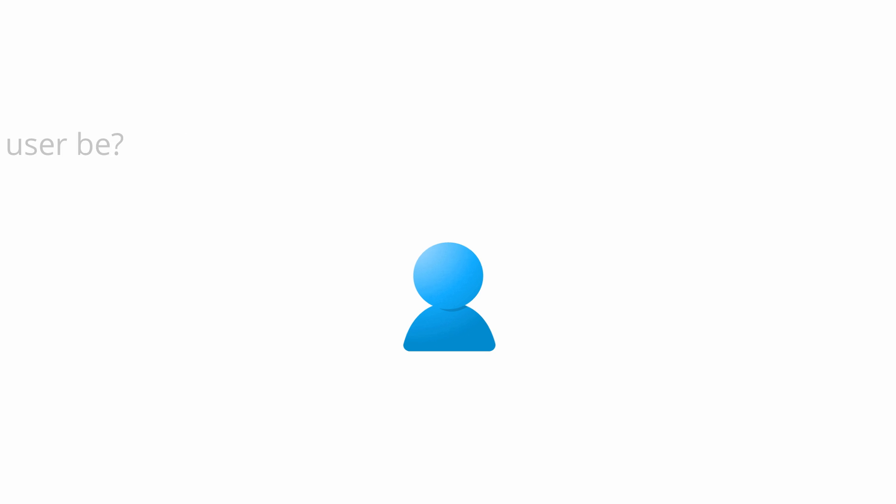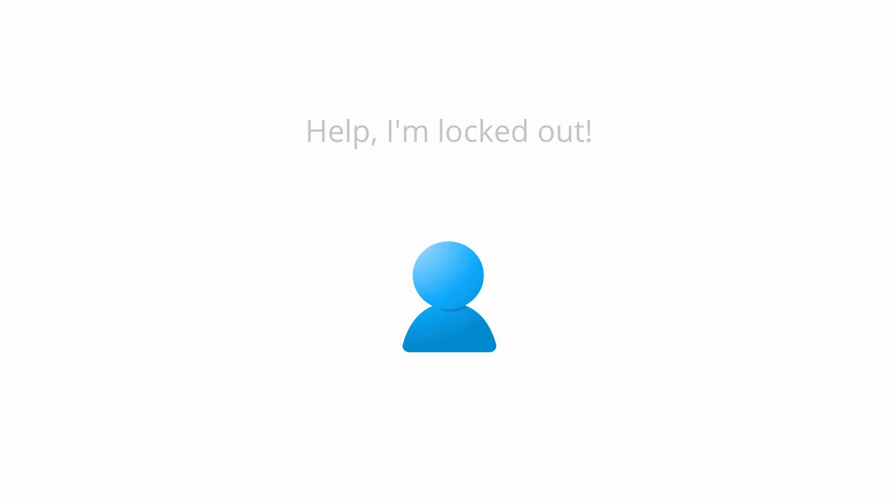Now if you're watching this video, you may be troubleshooting issues like, why can't I find the user that I just created in the admin console, or how do I find out why a user can't log in?